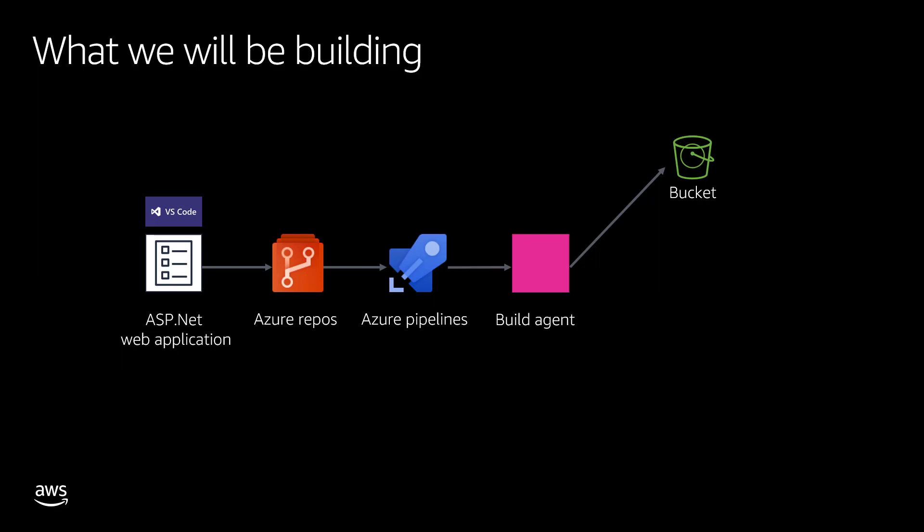After it publishes that artifact into the S3 bucket, it's going to invoke Elastic Beanstalk API and say, hey Elastic Beanstalk, I have this new application, take it from there and create a new deployment. That will orchestrate this IIS or ASP.NET web application on Elastic Beanstalk.